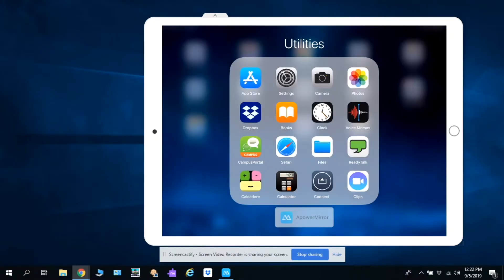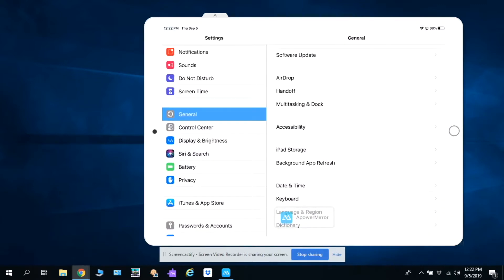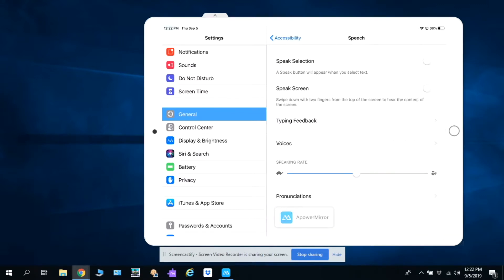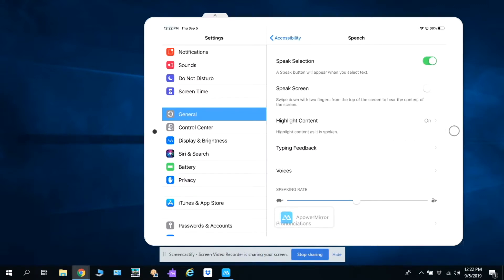To turn on text-to-speech on an iPad, go to the iPad settings, select General, Accessibility, Speech, turn on Speak Selection and Speak Screen. You can also adjust the highlight content, voices, and speaking rate.